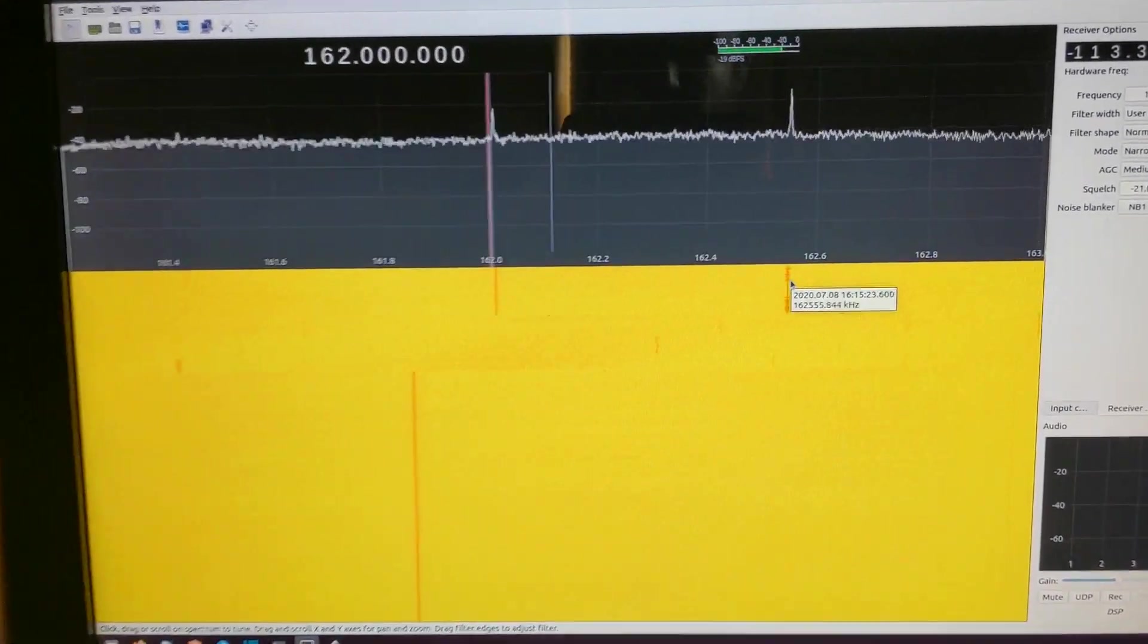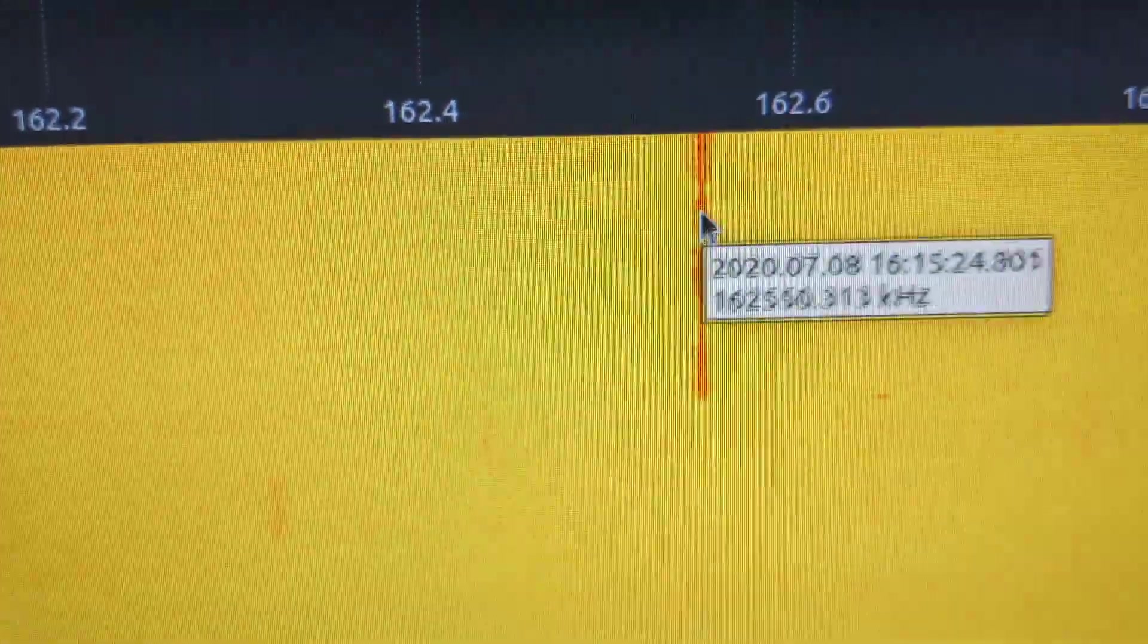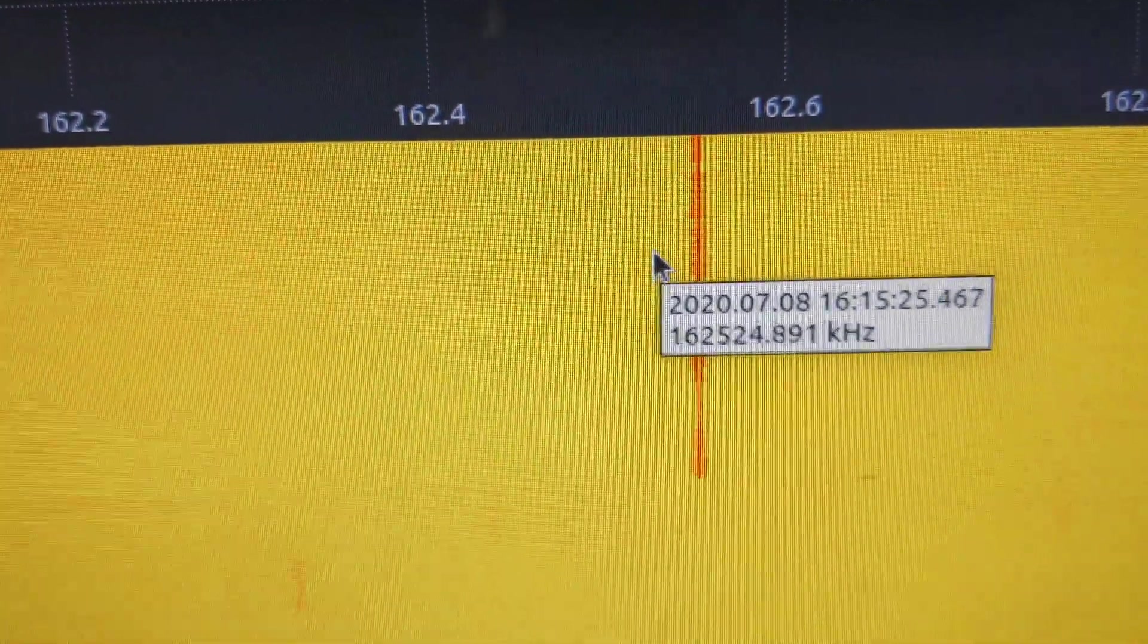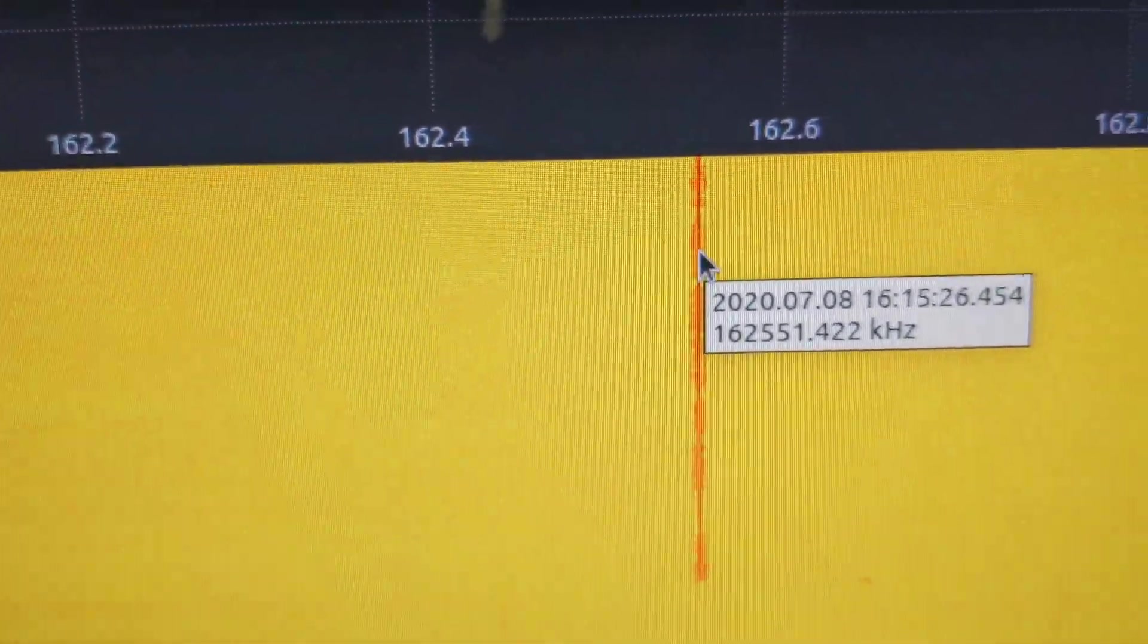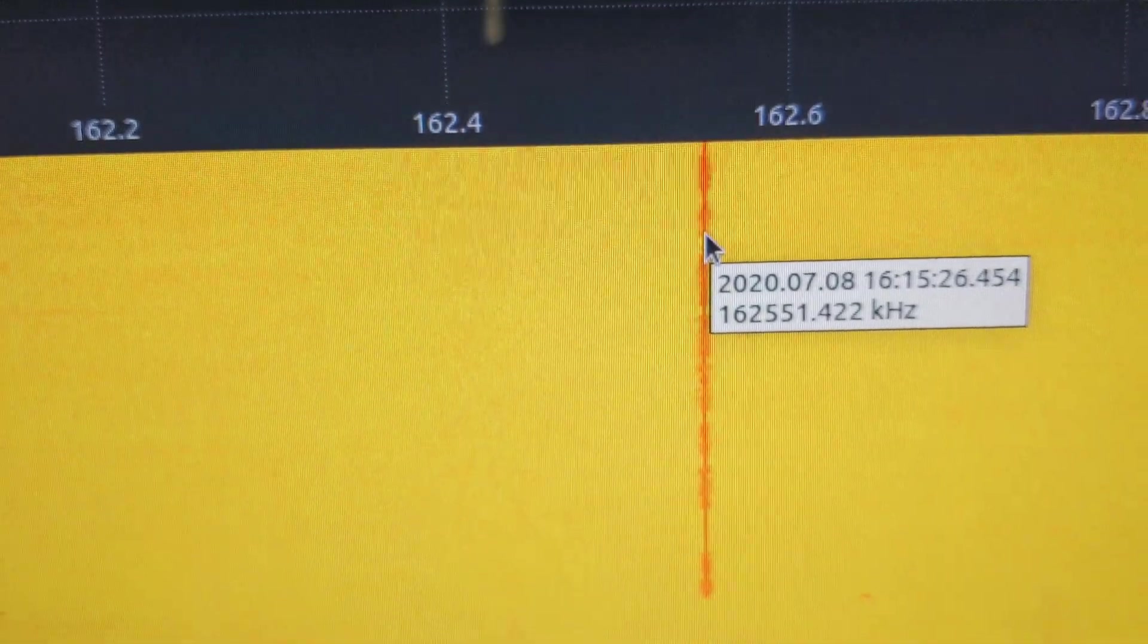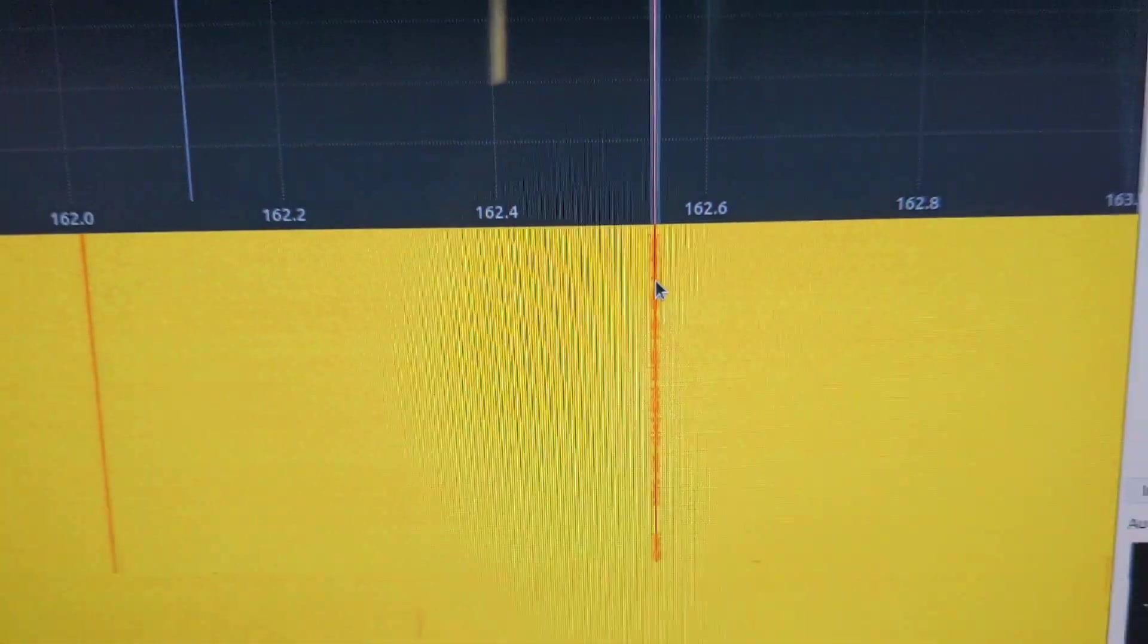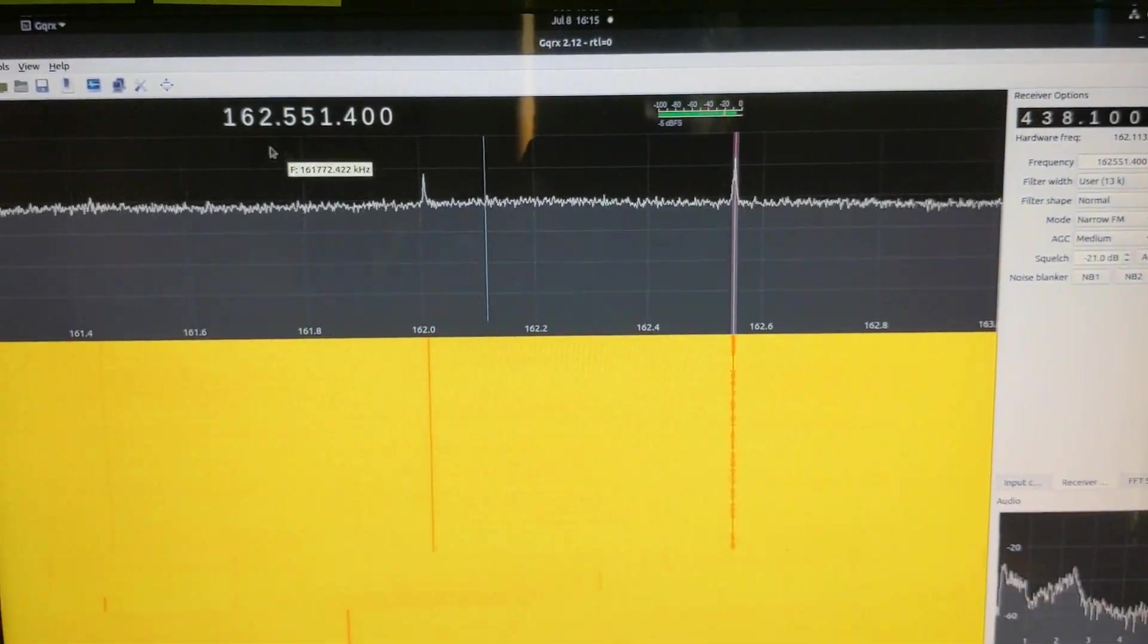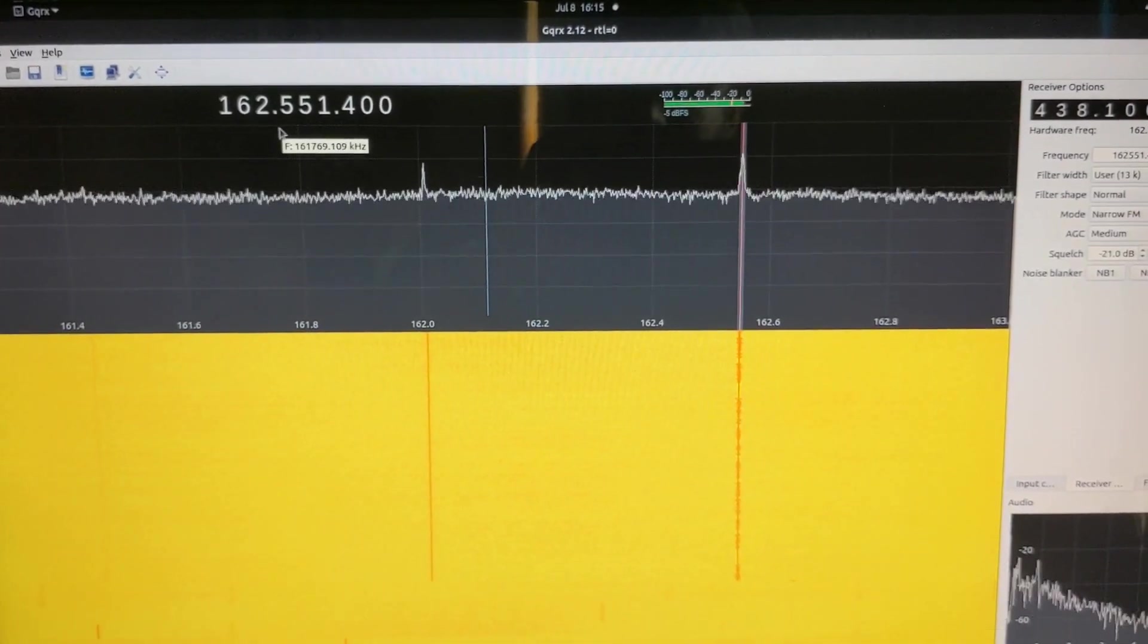This looks like more of a standard FM VHF transmission. I believe this is weather radio. If I go ahead and click on it. So that's the weather radio frequency.